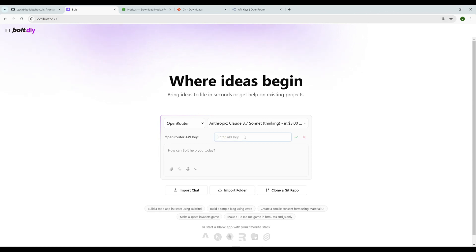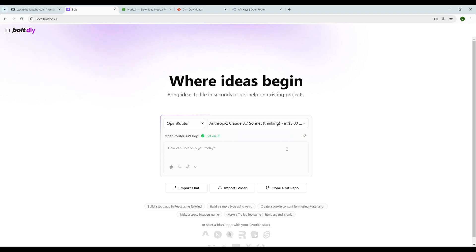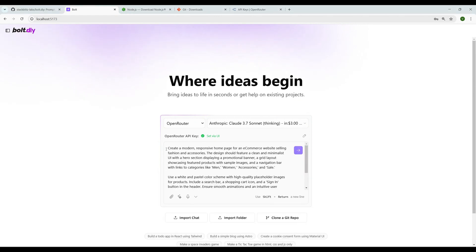Come back to the locally hosted Bolt and click on this edit button. We are all set to go. Now let me copy a prompt to generate the UI. We're going to build a UI for an e-commerce web app. This is the command: create a modern responsive home page for an e-commerce website selling fashion and accessories.